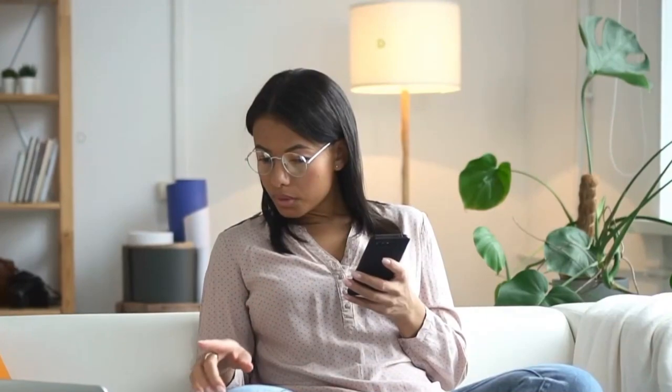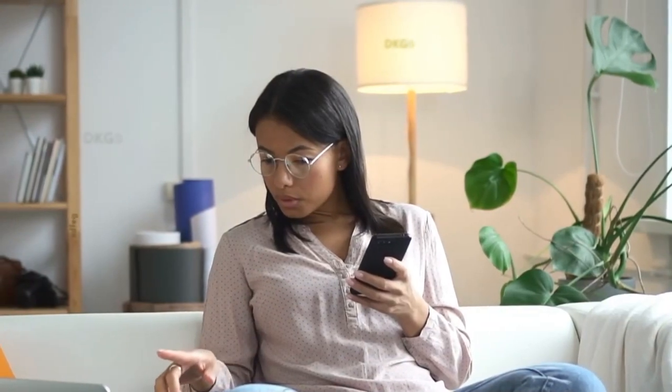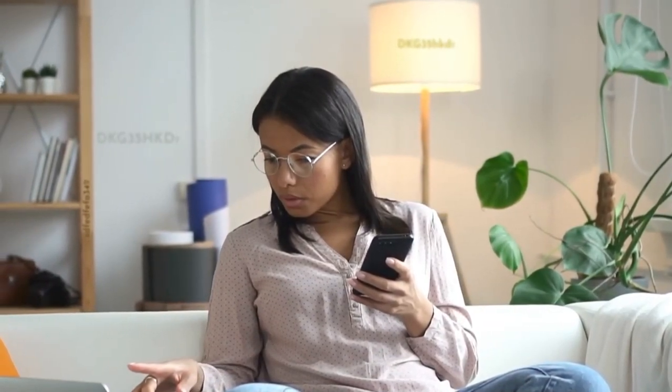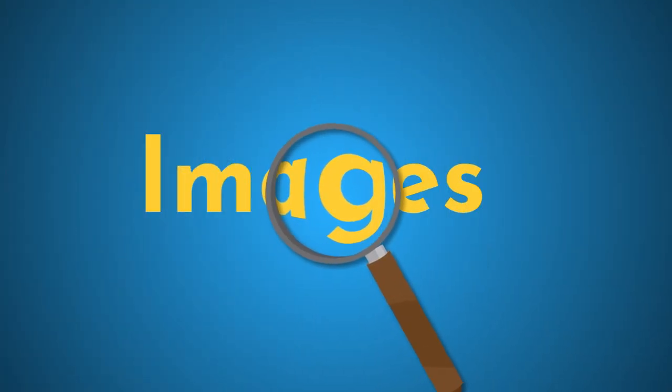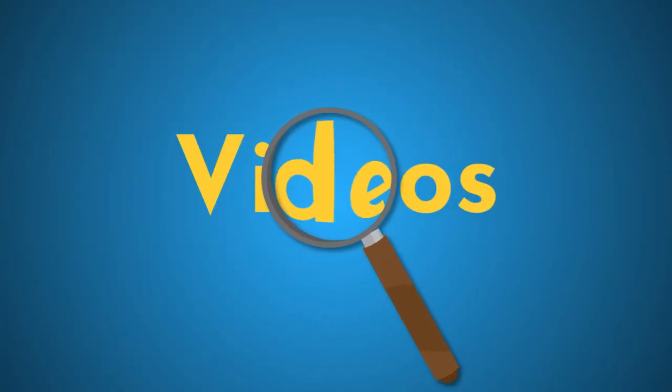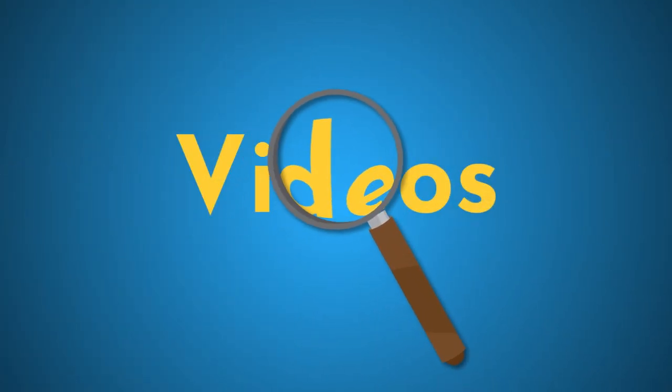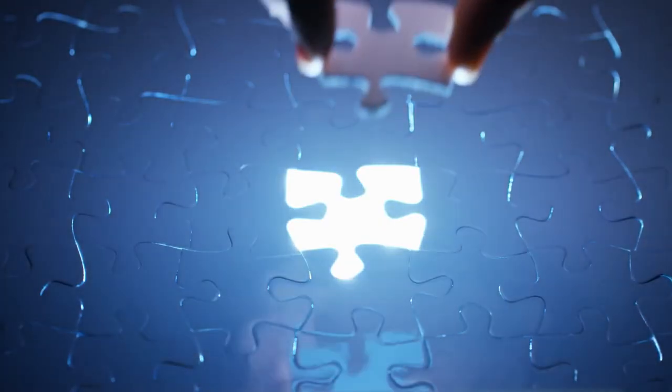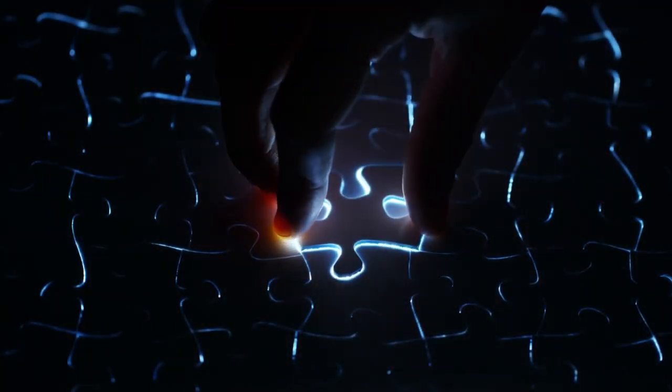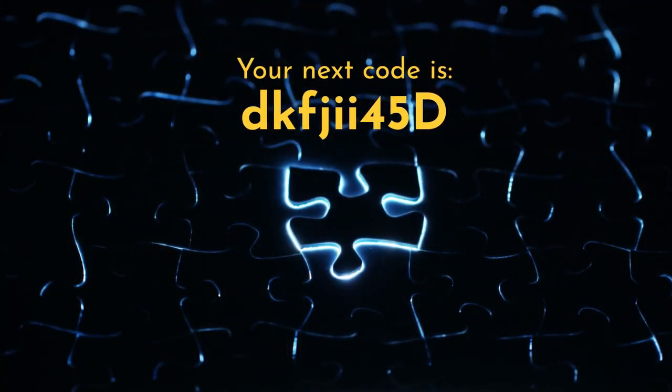Let your imagination run wild. You never know where those codes might be hidden. They might be hidden in images or in video. You may even have to solve puzzles to get your code.